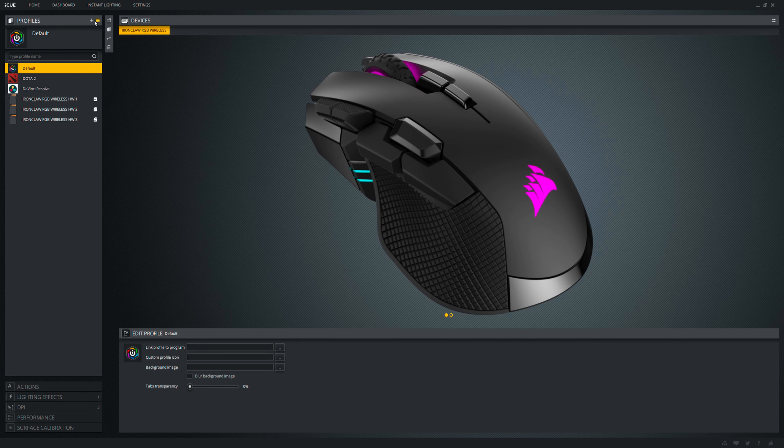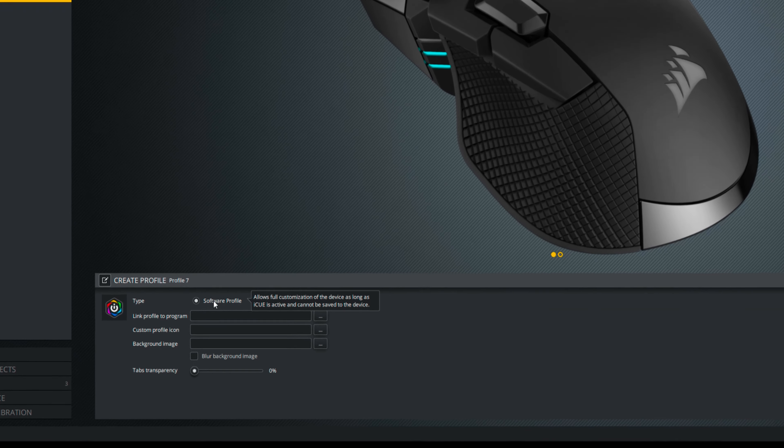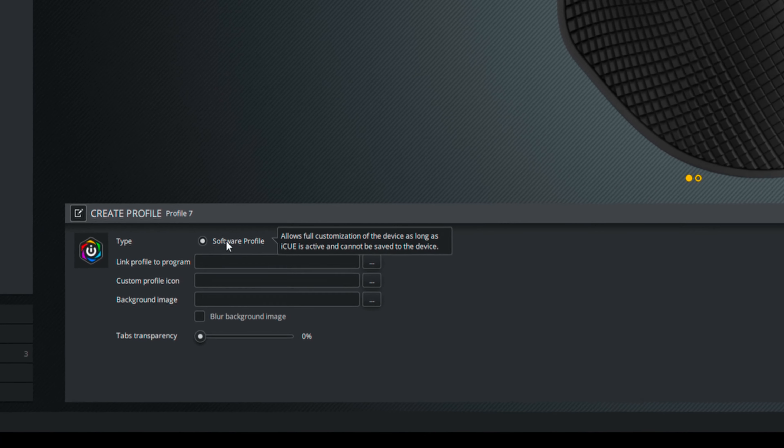Here, you can add and personalize profiles. When adding, you can also select whether you want it to be software or hardware profile.